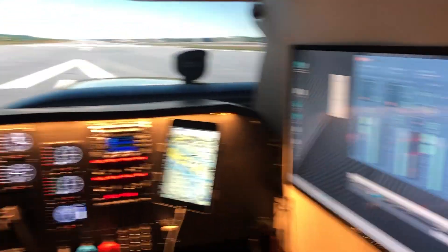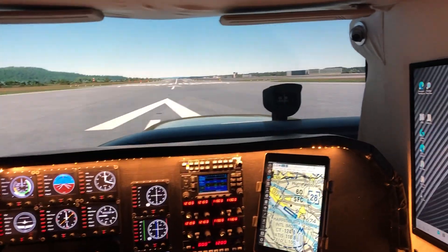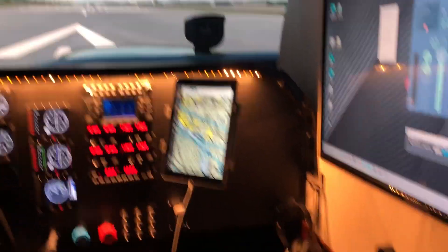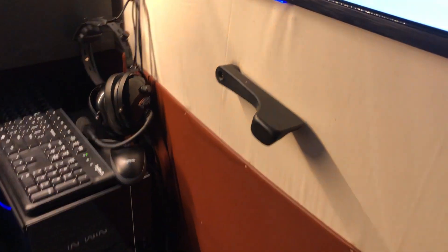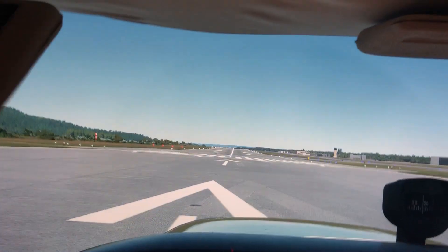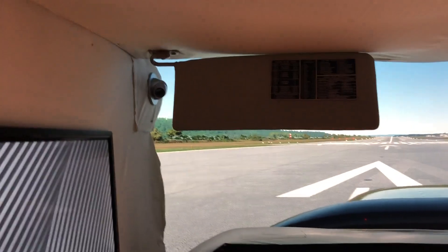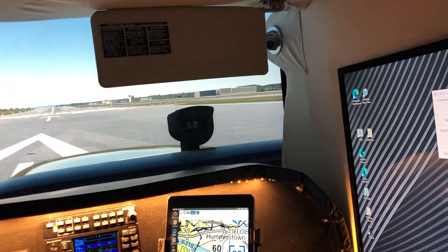I have three monitors as you can see — two windows and then the main screen. I have added some things like Cessna door handles, sun visors, and yeah.